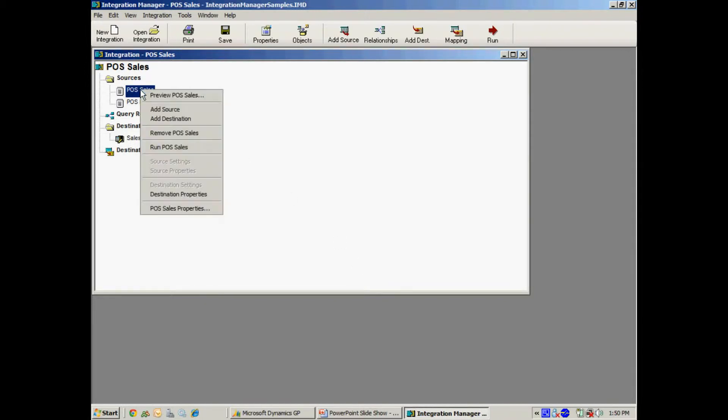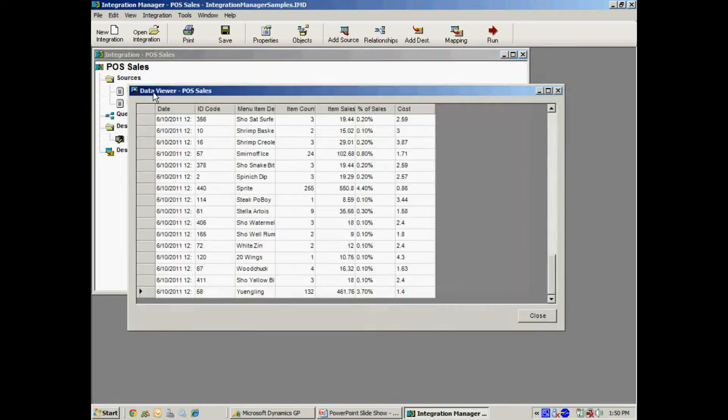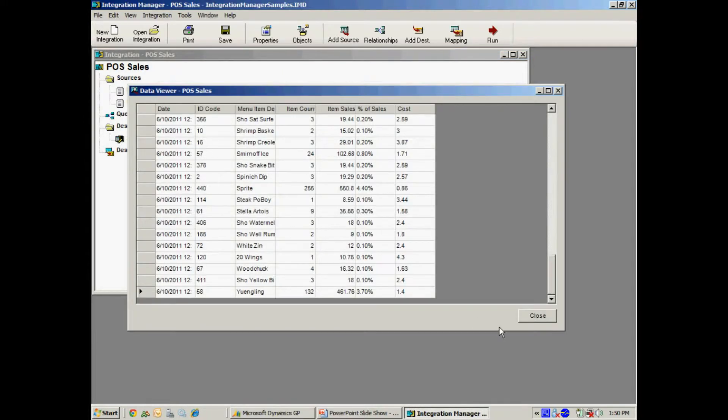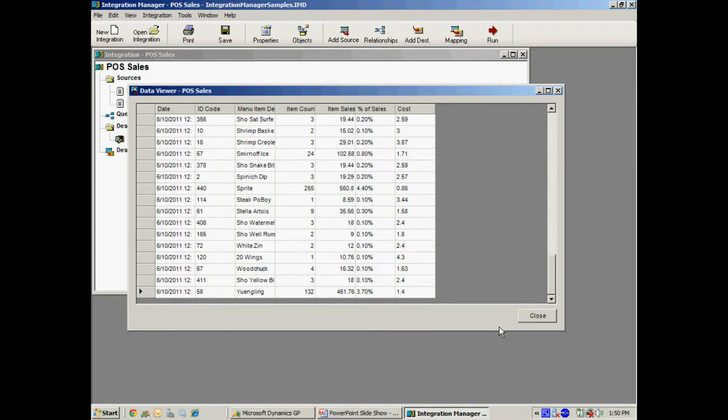Let's take a look at the source data here. Here's some simple data. It shows me by date, by item, and item count, the number of items that were sold that day.